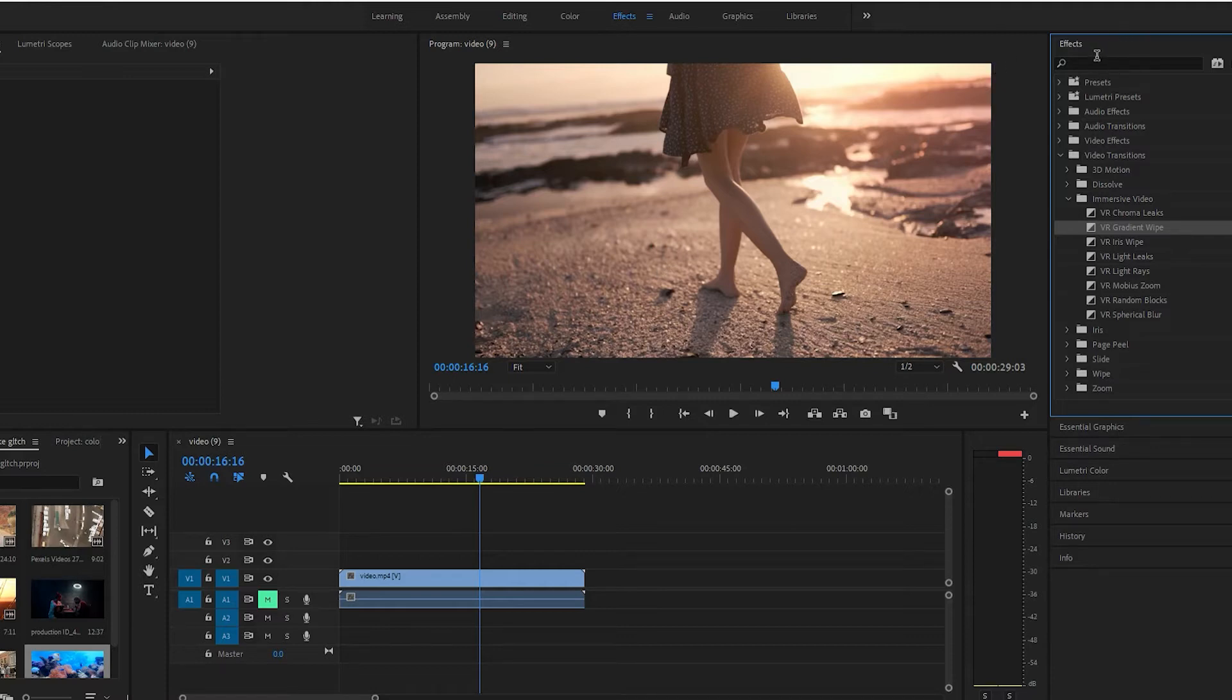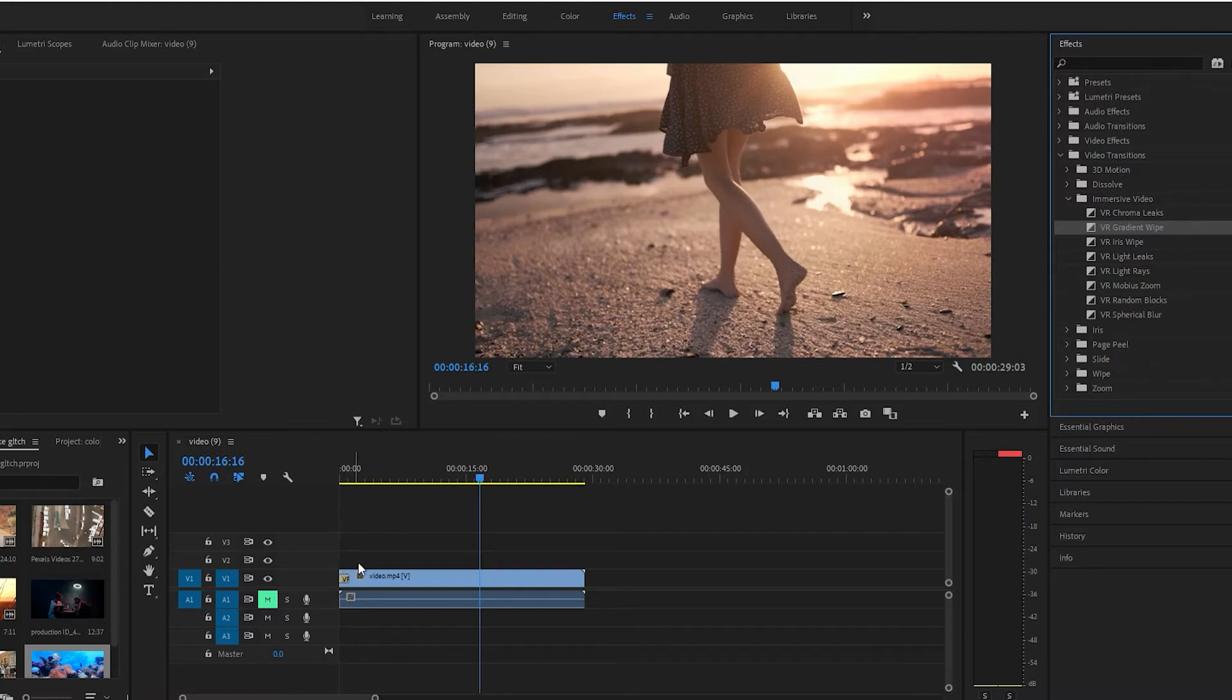Just come to the effects tab, under video transitions, immersive video, and then this second one right here, gradient wipe, just throw that on the video.